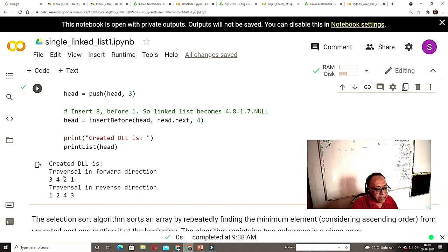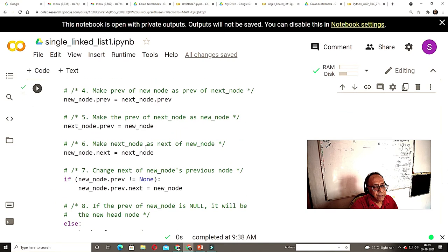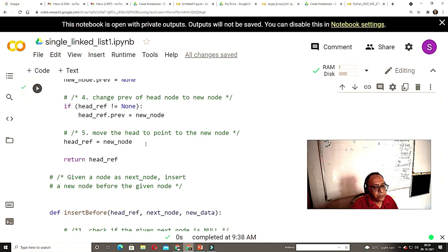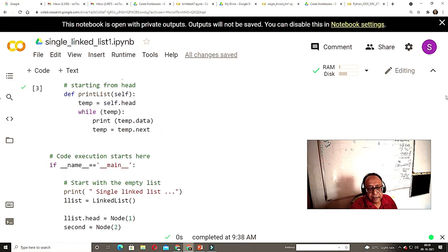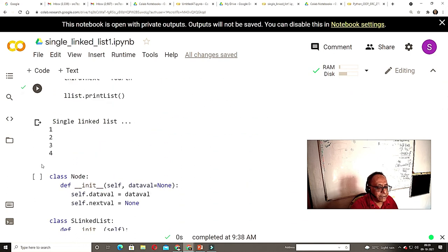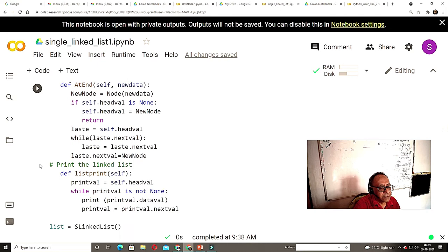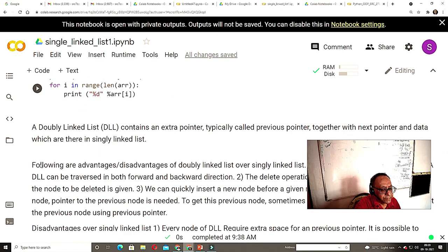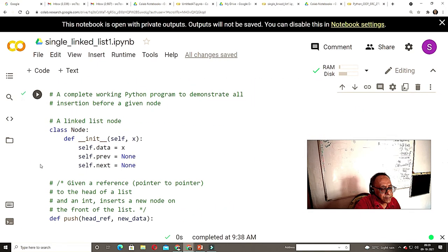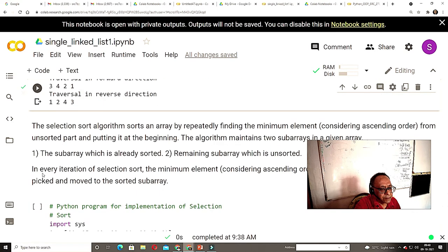You can insert and delete a particular node very easily. Now I want to show you another thing — a selection sort.